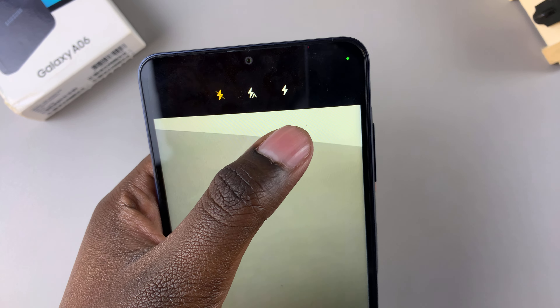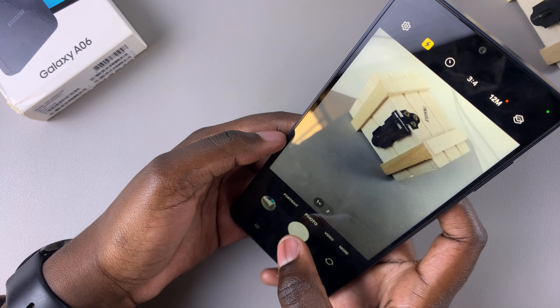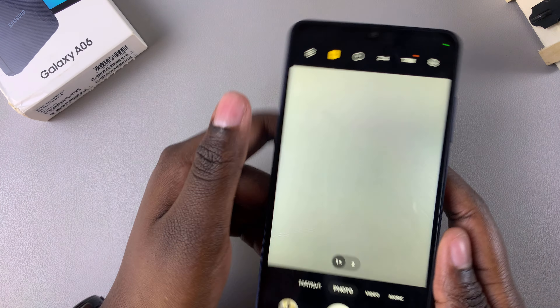To turn the camera flash on, simply tap on the flash icon on the toolbar. From here you have two options you can use to enable the camera flash: you have auto flash and you have the regular turn on camera flash.